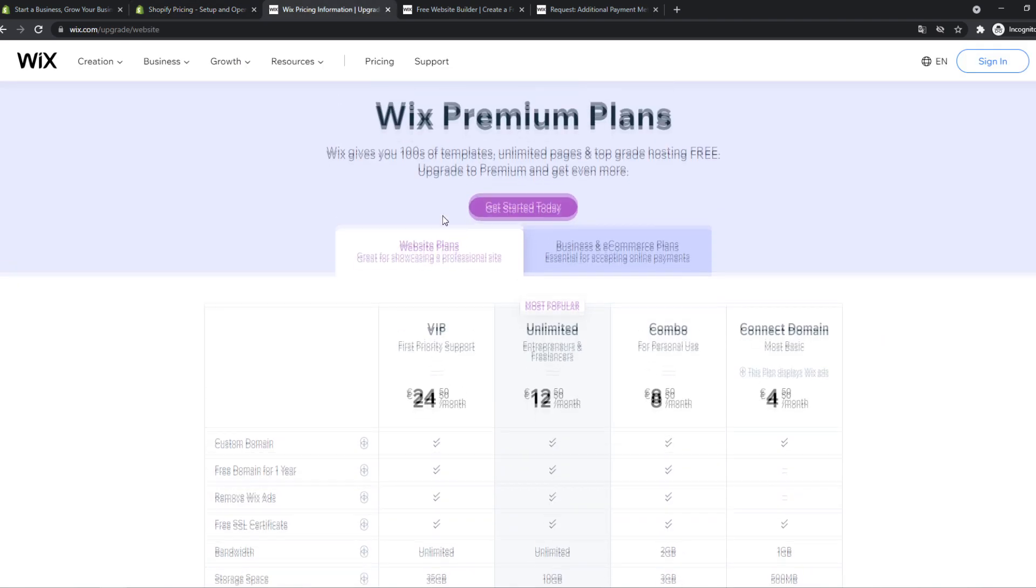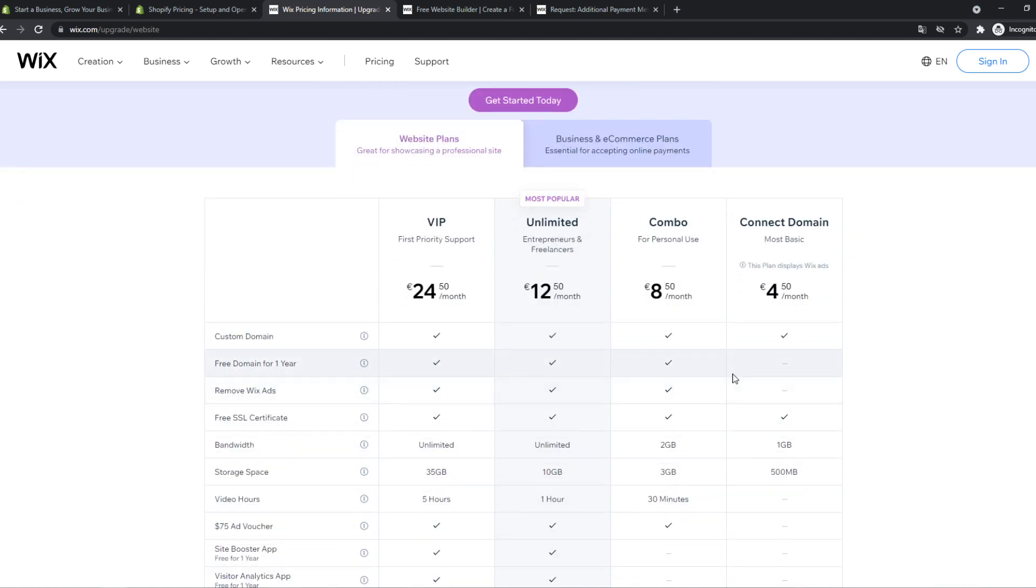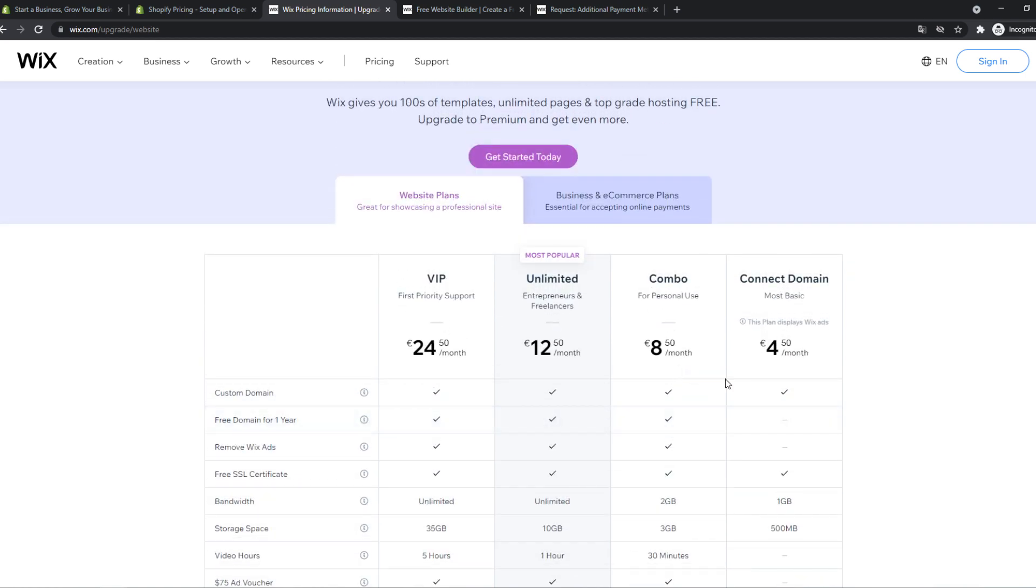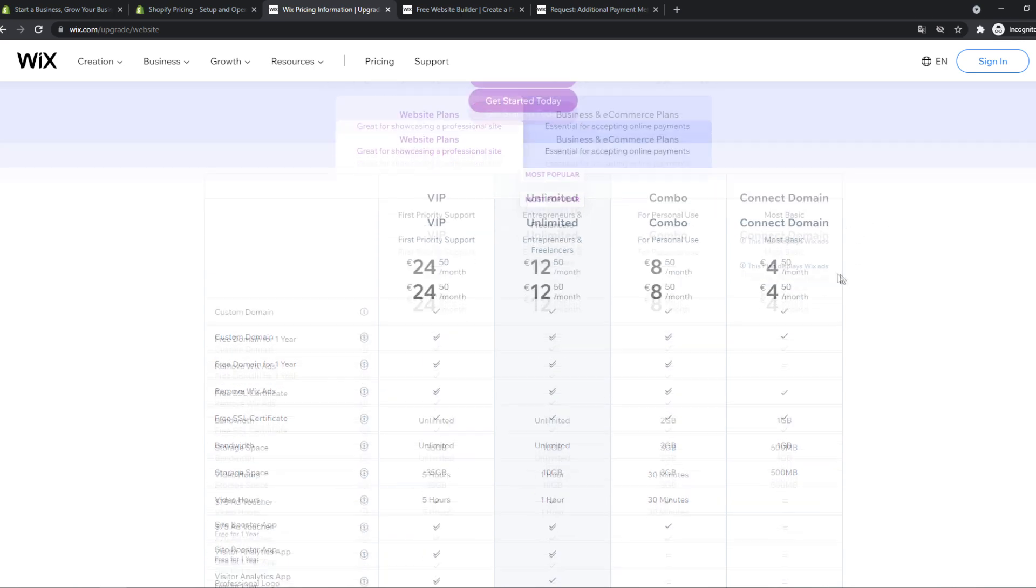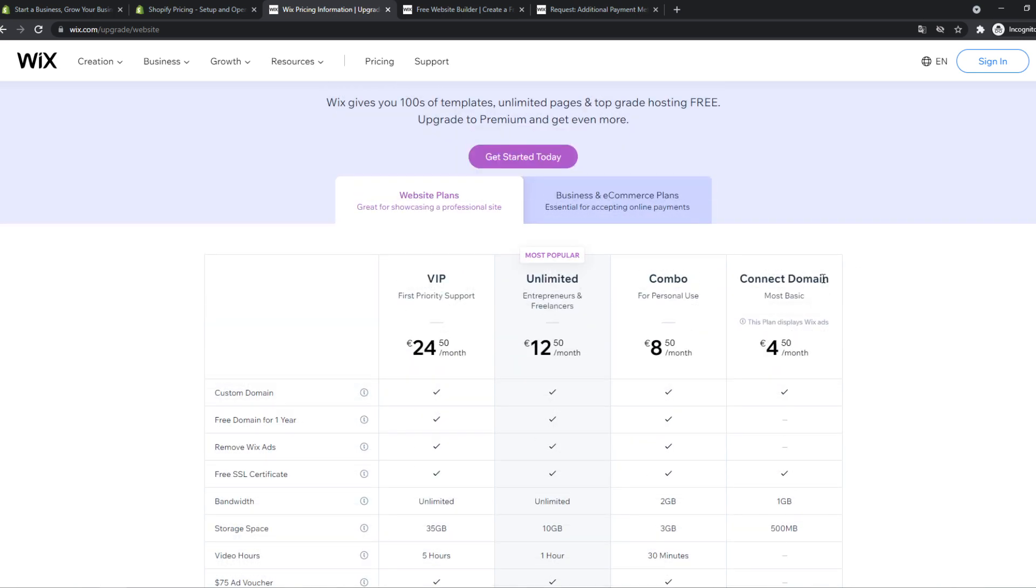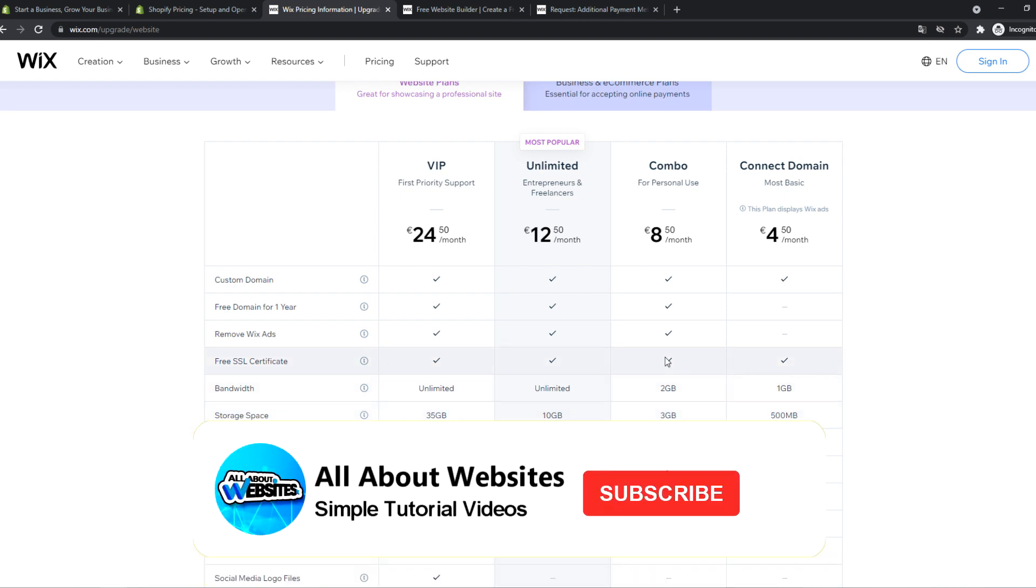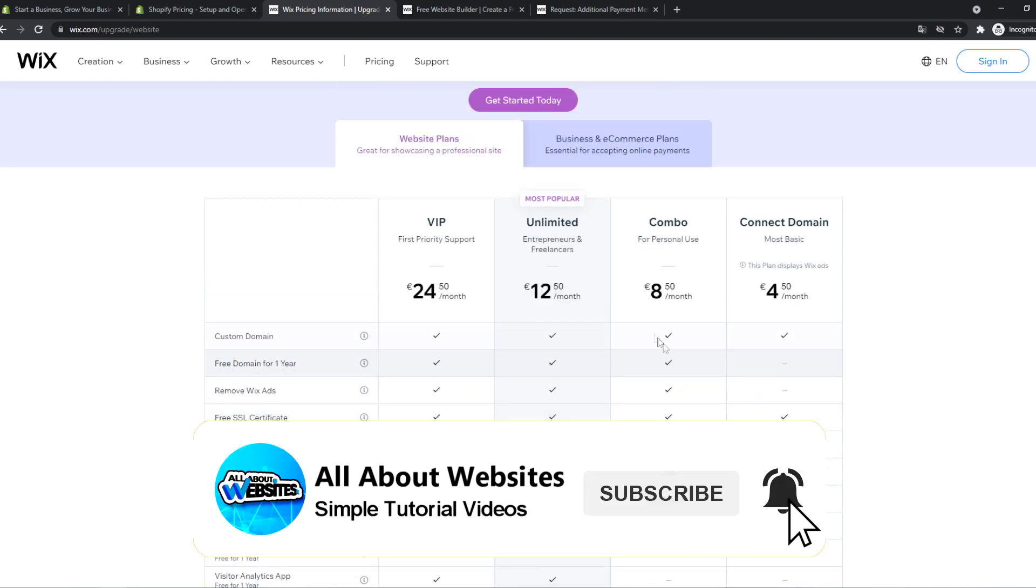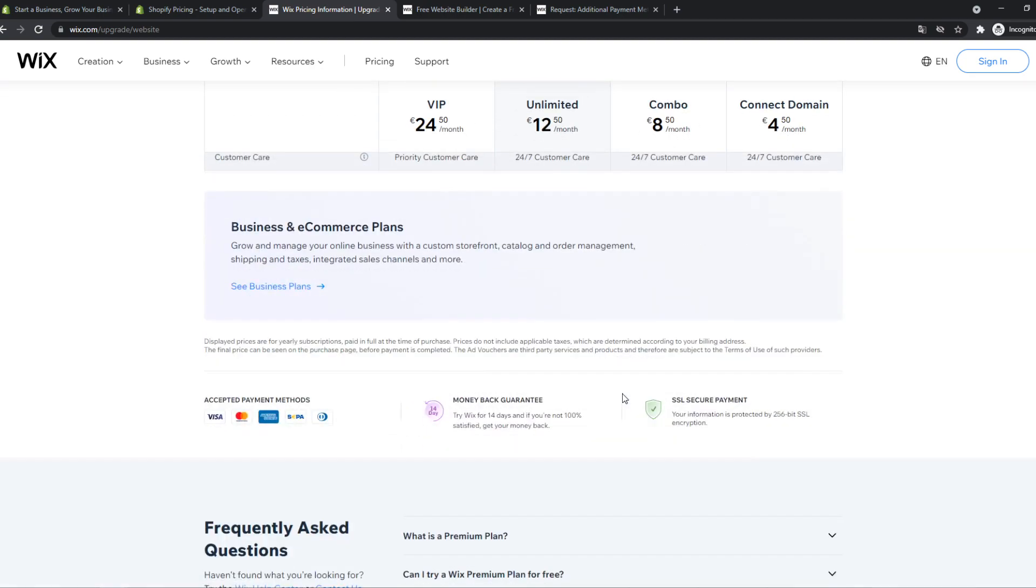If you compare this to Wix, Wix has four plans: VIP, unlimited plan for entrepreneurs and freelancers, combo, and connect domain plan. If you want to start out without a lot of money, you can go for the combo. I would never recommend the connect domain plan because it's super limited. The storage space is only 500 megabits, which is way too low. Even if you want to create a simple store, this is not enough. However, the combo has three gigabytes, which is still limited but better than 500. You can create your store with combo for eight euros 50, which is around $10. You get the custom domain, a free domain that you can connect, no Wix ads, free SSL and all that.